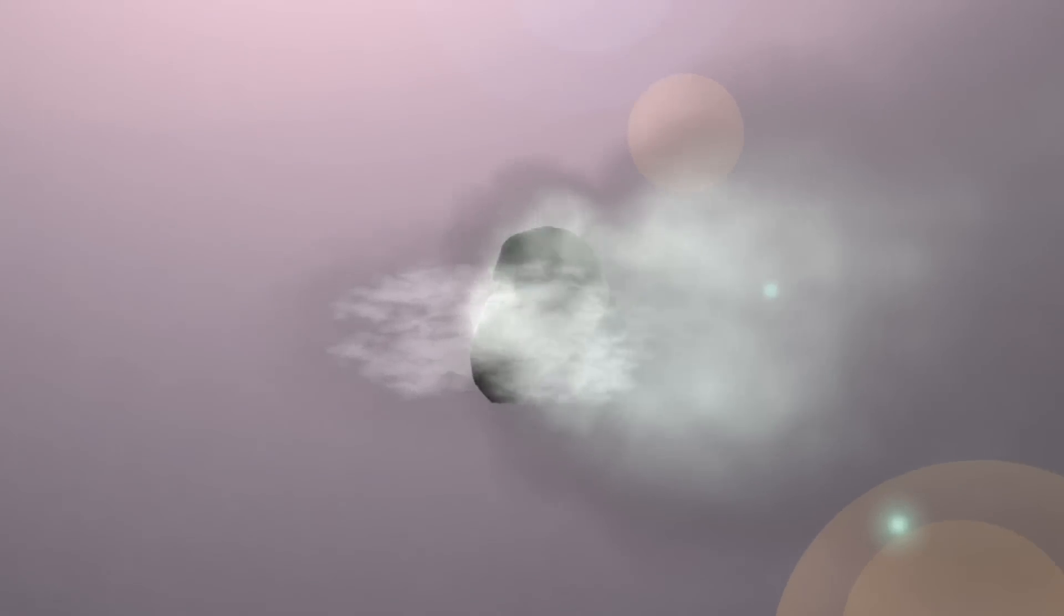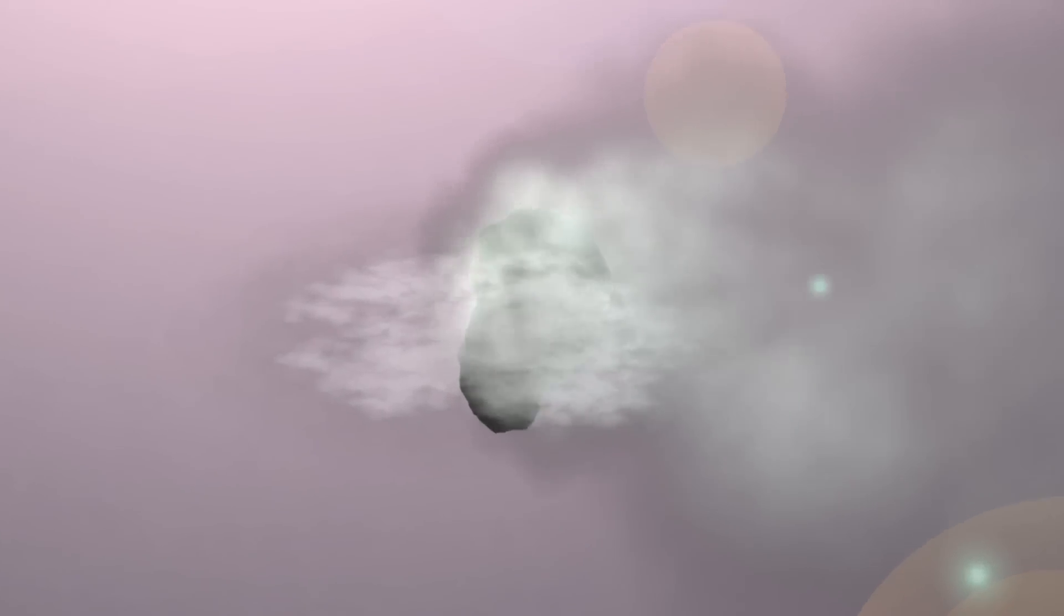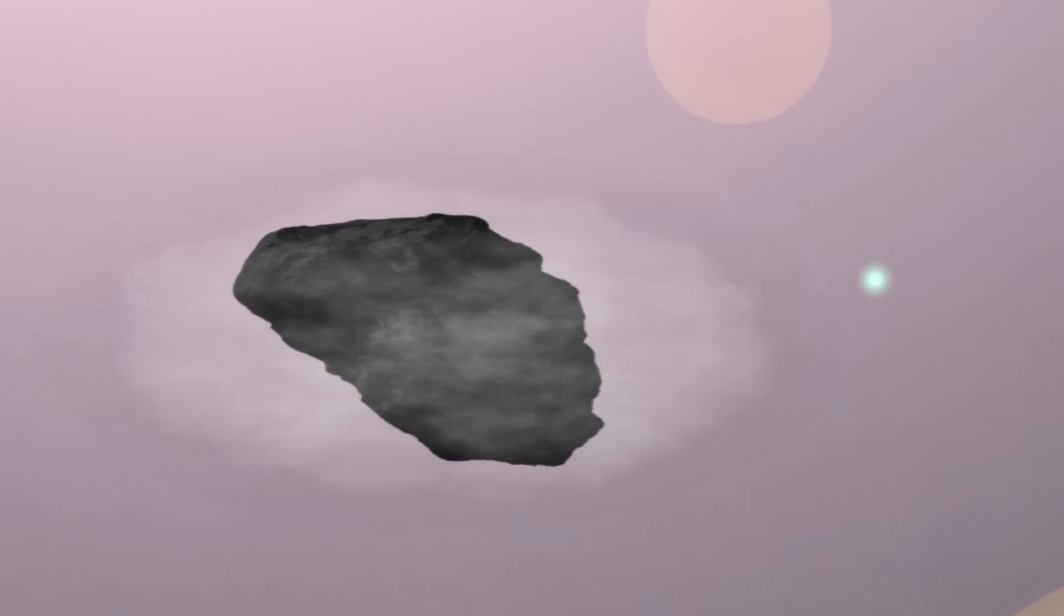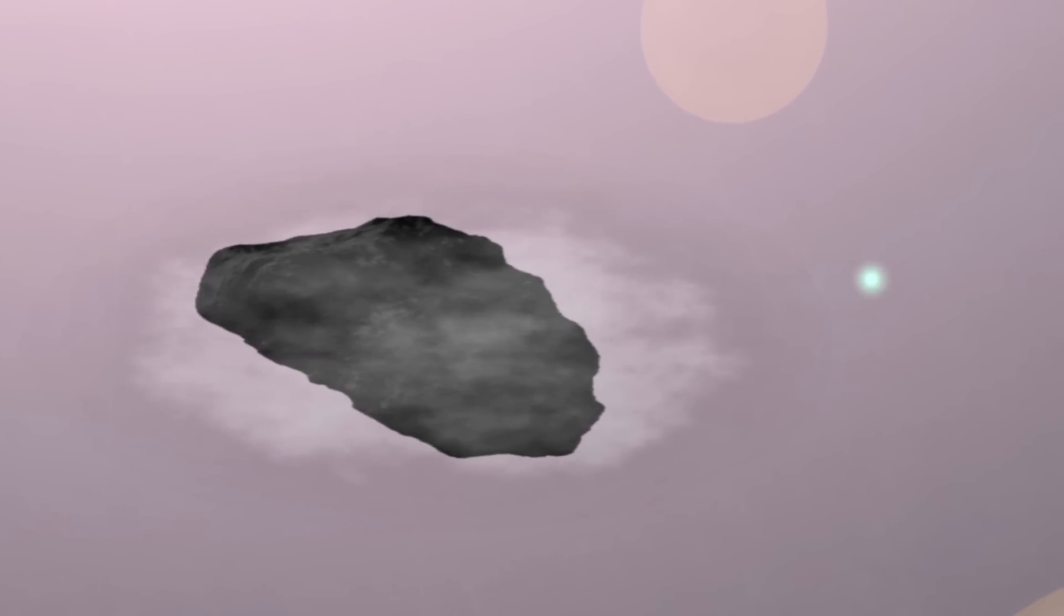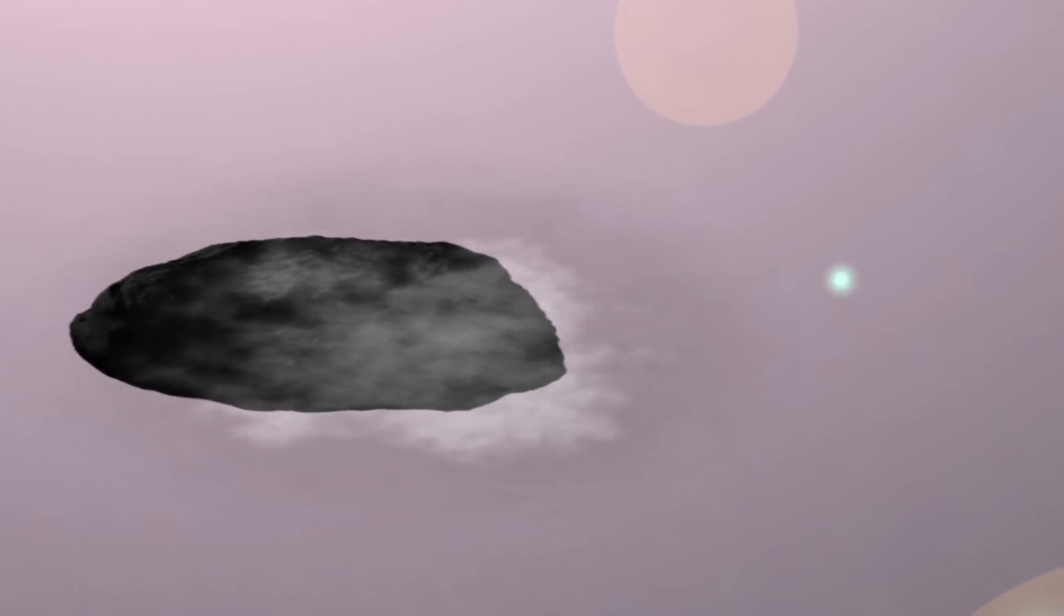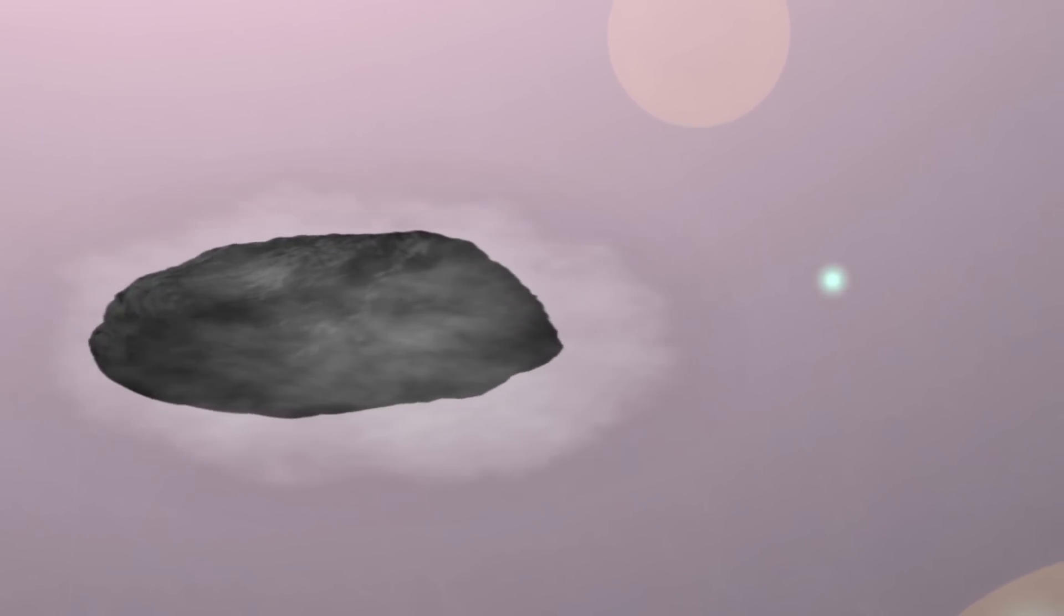Bring the comet closer to the Sun and the tail will disappear. Materials are sublimating so quickly now, the vapors exist just long enough to appear on the surface. The Sun's gravity will deform the comet into an oblong shape.